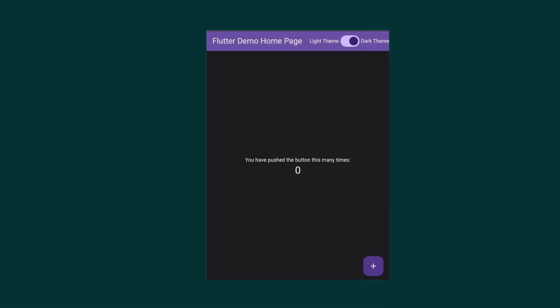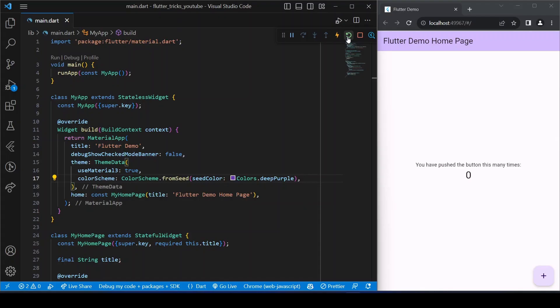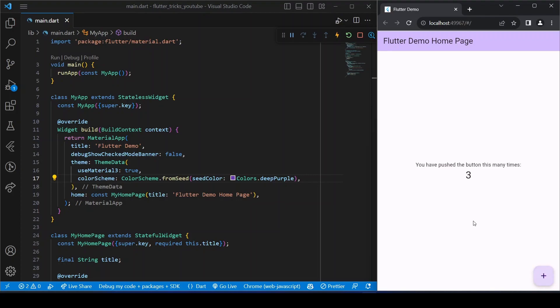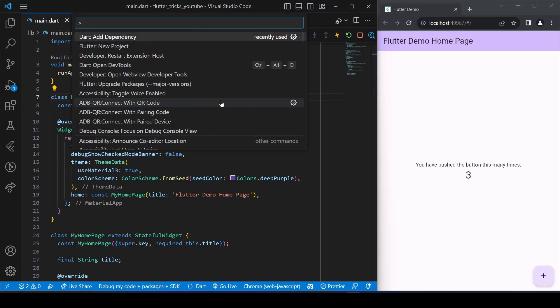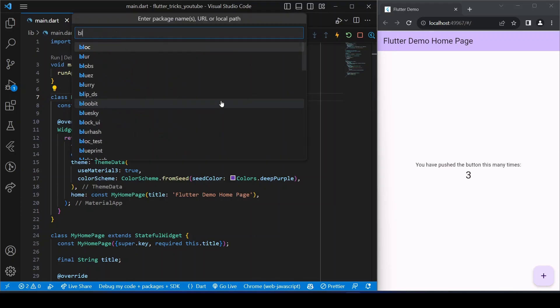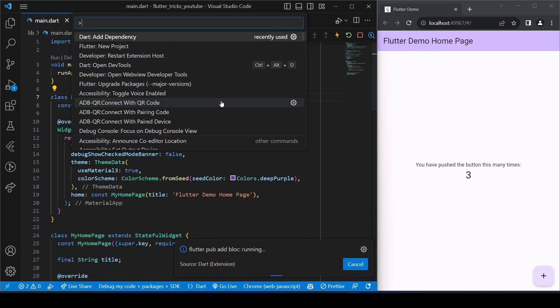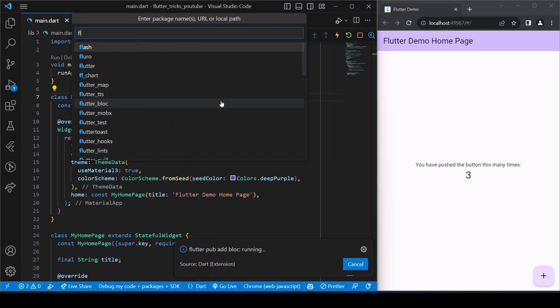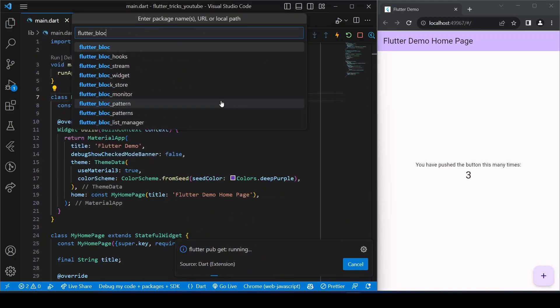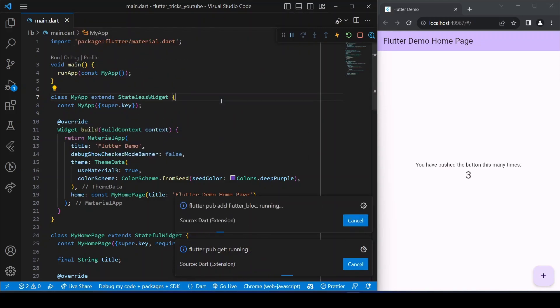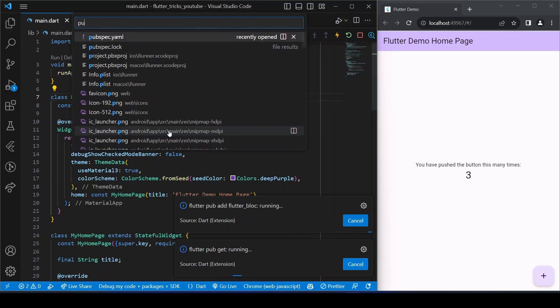So without wasting any more time, let's dive right into it. We will start with this default counter application that comes with Flutter. But before we begin, make sure to add the BLoC dependencies. You can either do it through the VS Code shortcut that comes with the Flutter extension or directly add it in the pubspec.yml file and then run flutter pub get command to get all the dependencies.